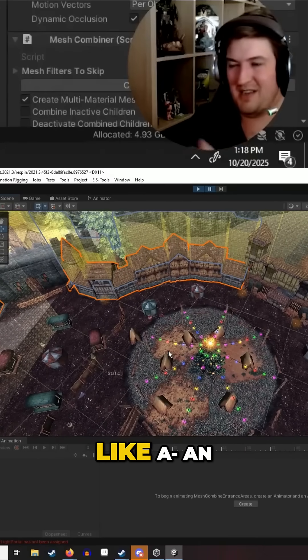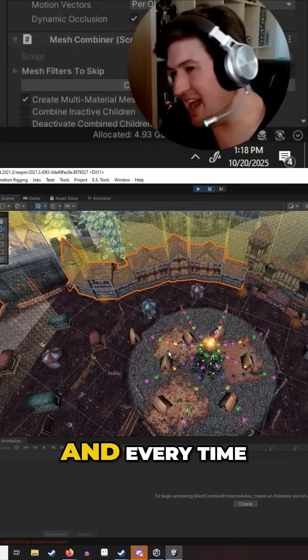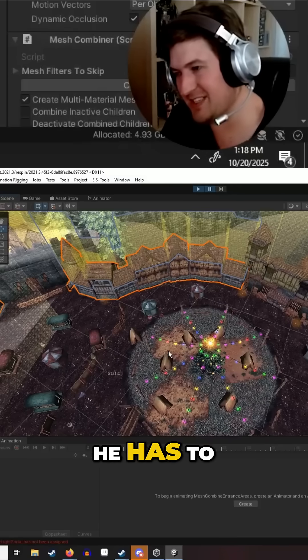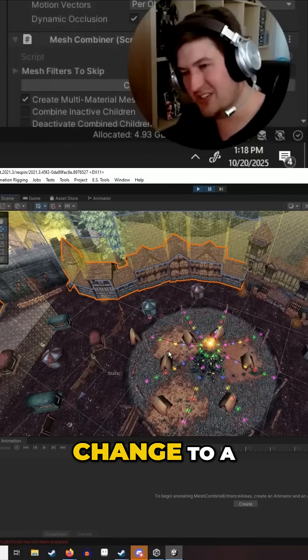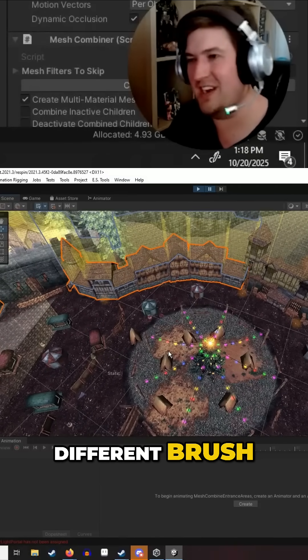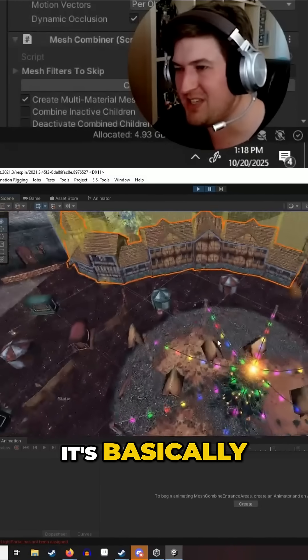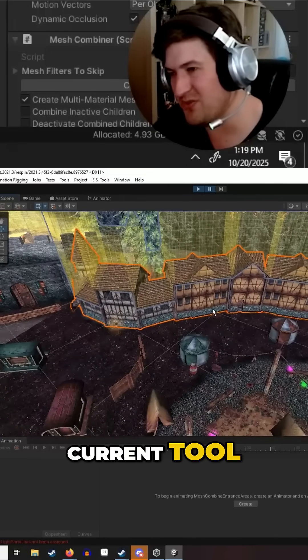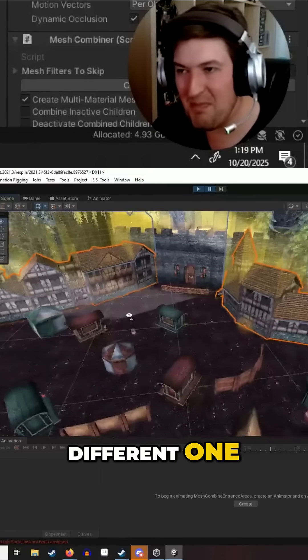If you think of your GPU as like an artist with a paint palette, every time you want to change colors he has to wash his brush off, change to a different brush, and then paint. That's kind of what a draw call is—it's basically the GPU putting its current tool down and picking up a different one.